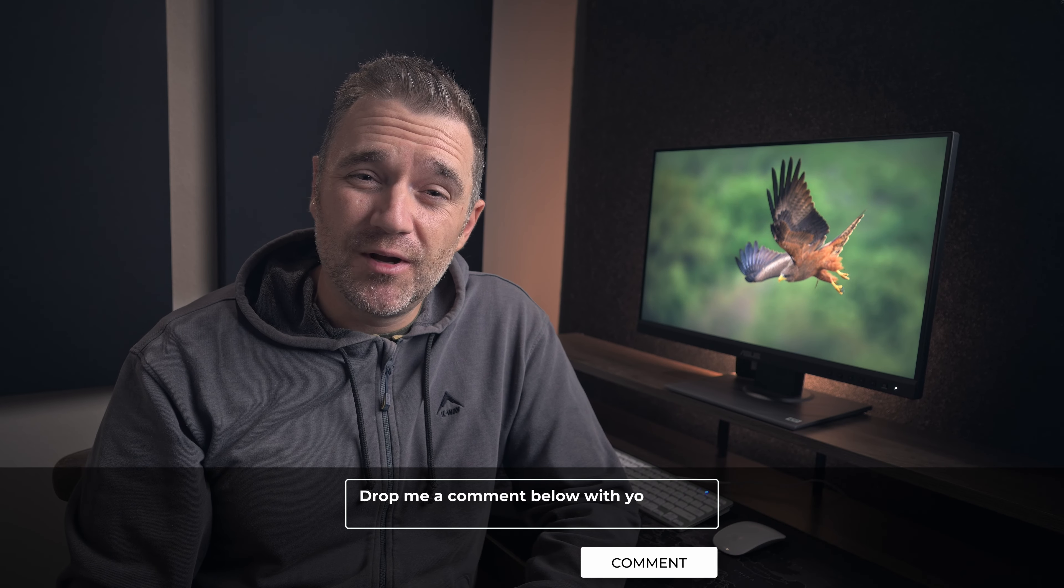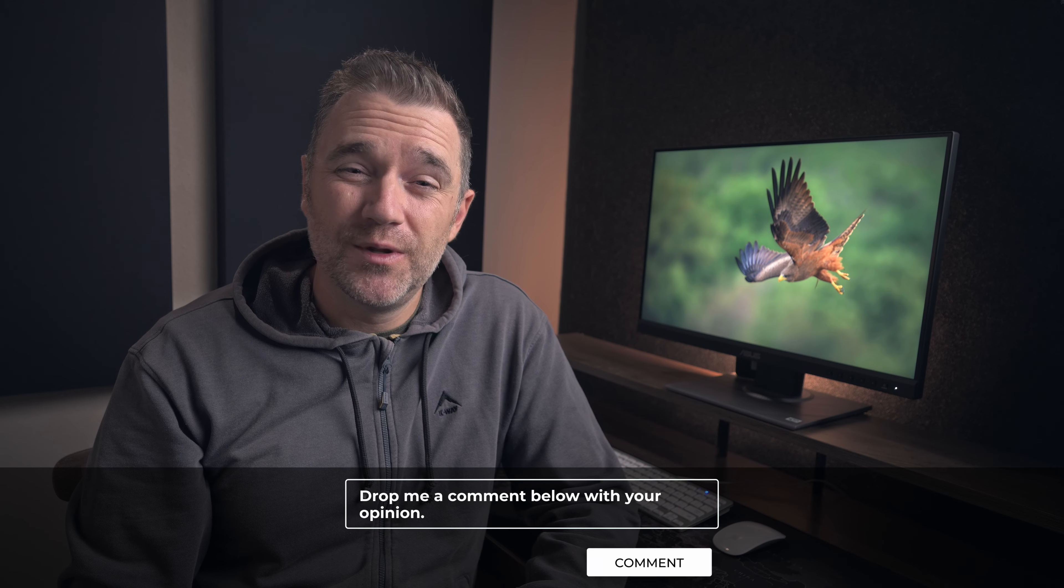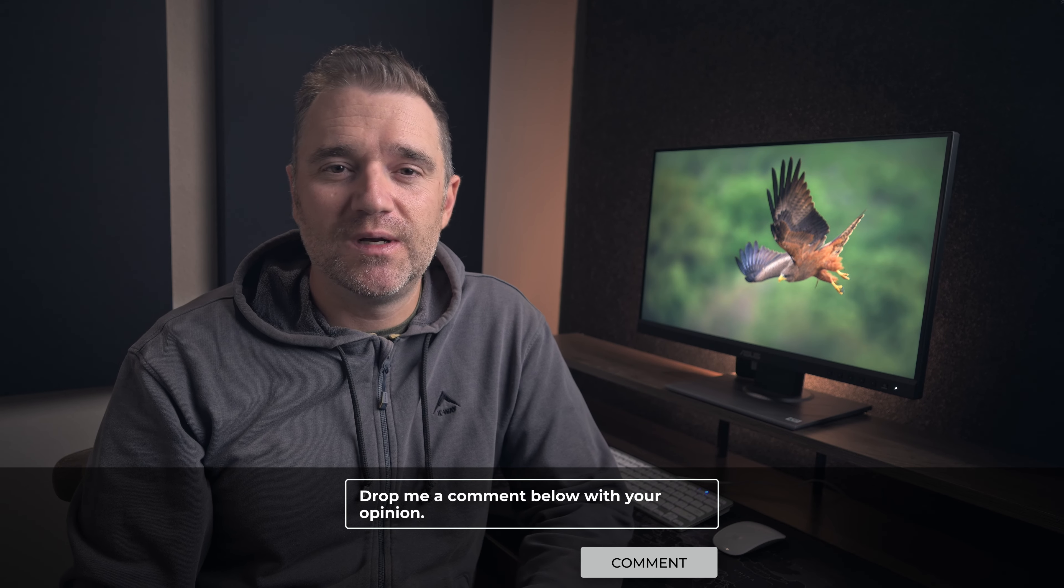I have one question for you, and I'll give you my answer a bit later: Is it ethical to change wildlife photographs from what we initially captured in camera? Drop me a comment below during the video with your opinion. I would love to hear from you.